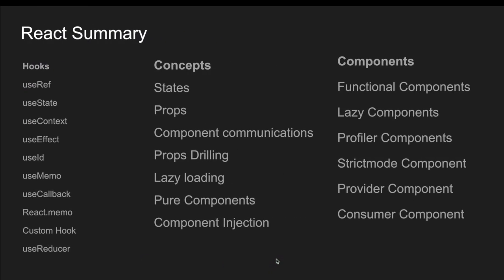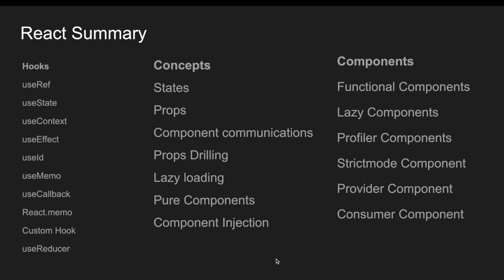So here I have covered all these things. I have segregated into three parts: one is hooks, one is concepts, and one is components. So coming to the hooks we spoke about useRef, we spoke about useState.